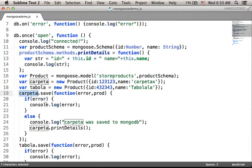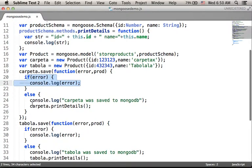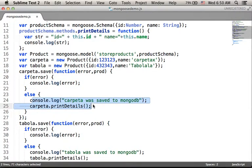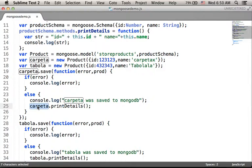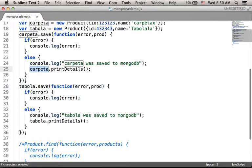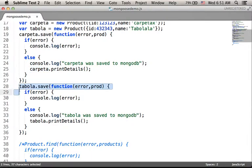If an error happens, then this error-handling code will be executed. If everything is okay, this is the code that will be executed, and we will get printDetails invoked on our 'carpeta' object so we can see on screen the details of the newly created object now stored on the MongoDB database as a document. We do the same with the other object we created, the 'tabola' one.